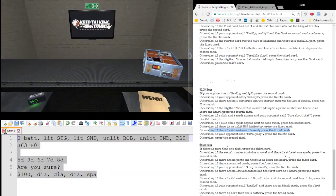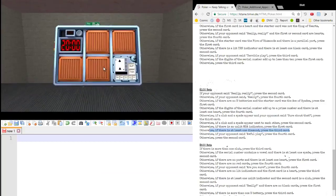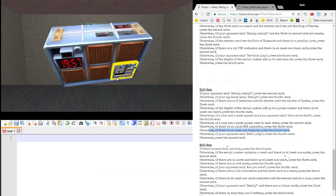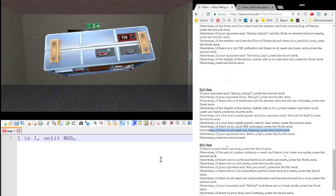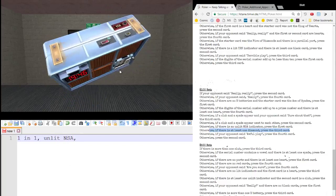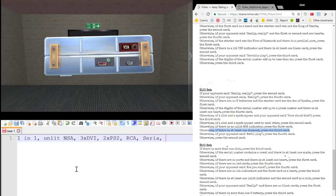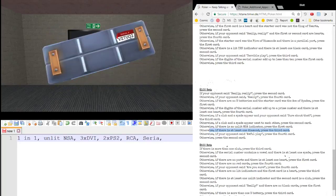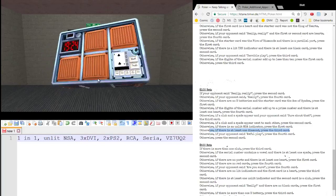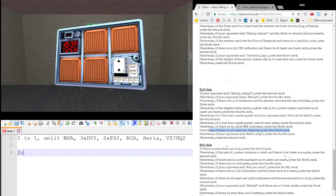All right, one more to wrap this up. We have a single battery and a single holder. Unlit NSA. Port-wise, we have two DVIs. Two, er, PS2s. There we go. An RCA. Serial. And the serial number was Victor Zulu. Victor Zulu 7. Uniform Quebec 2. And we're starting with the two of clubs. Two club. Let's refresh.